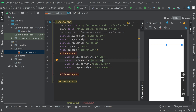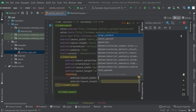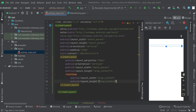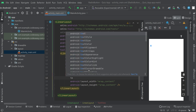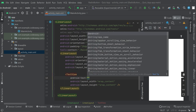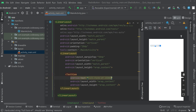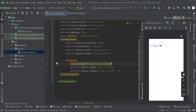Now inside this linear layout, we can create a text view. In this text view we can give a text as a question — we are making a simple quiz app. So we can give the text as a question, and also give a text size and make it bold.